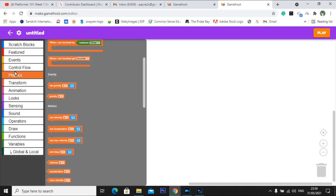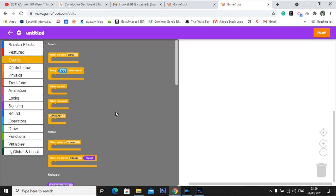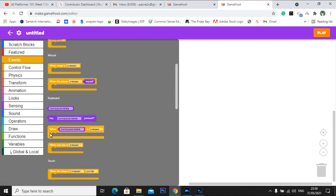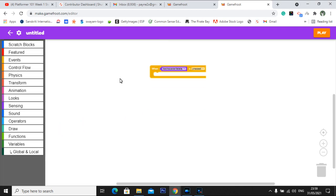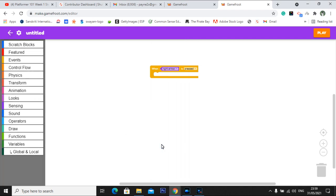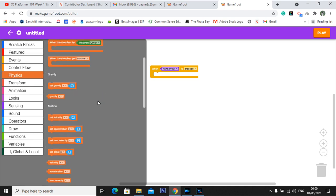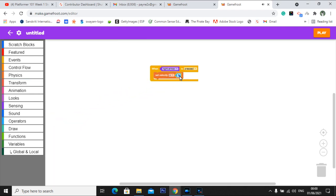Next, you need to go to physics, and you'll get all the blocks here. Go to events and search for something called — inside keyboard you'll get something called 'when backspace delete'. Under events, you can simply click on right arrow key. When right arrow key is pressed, the character should move in the X direction — that is, in the horizontal way, but in the right side. So we'll put another block; inside physics we'll get something called velocity. Motion means movement, velocity means speed. Set velocity to X direction at speed 200.